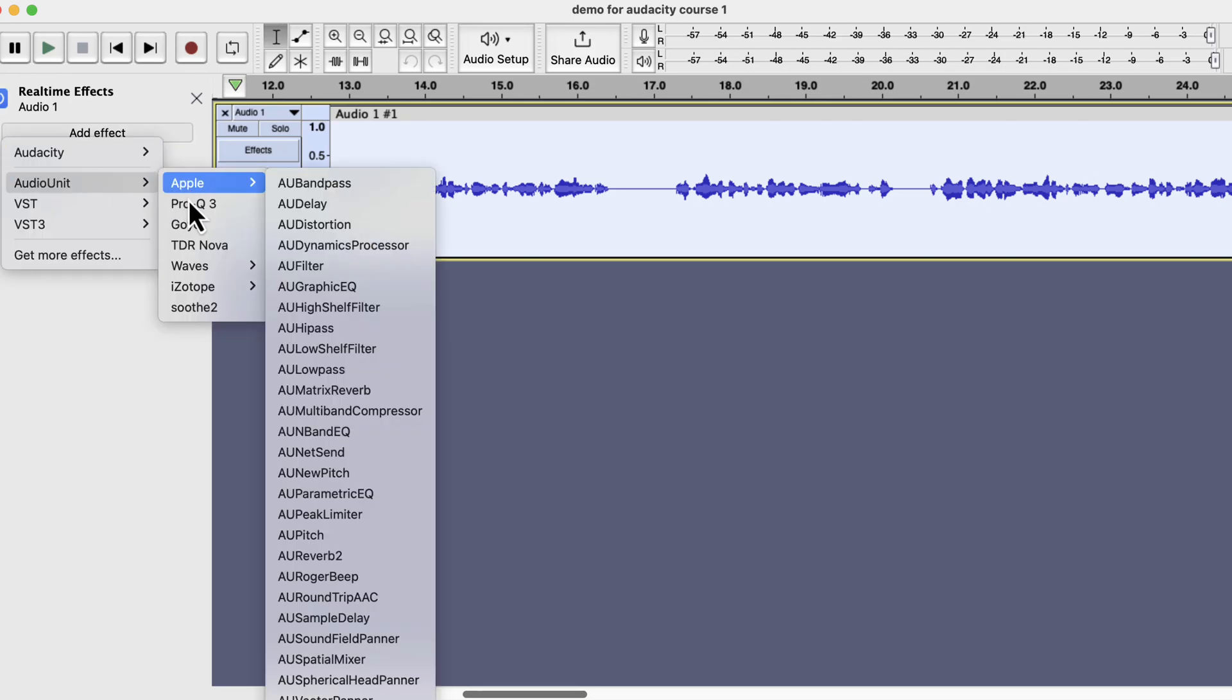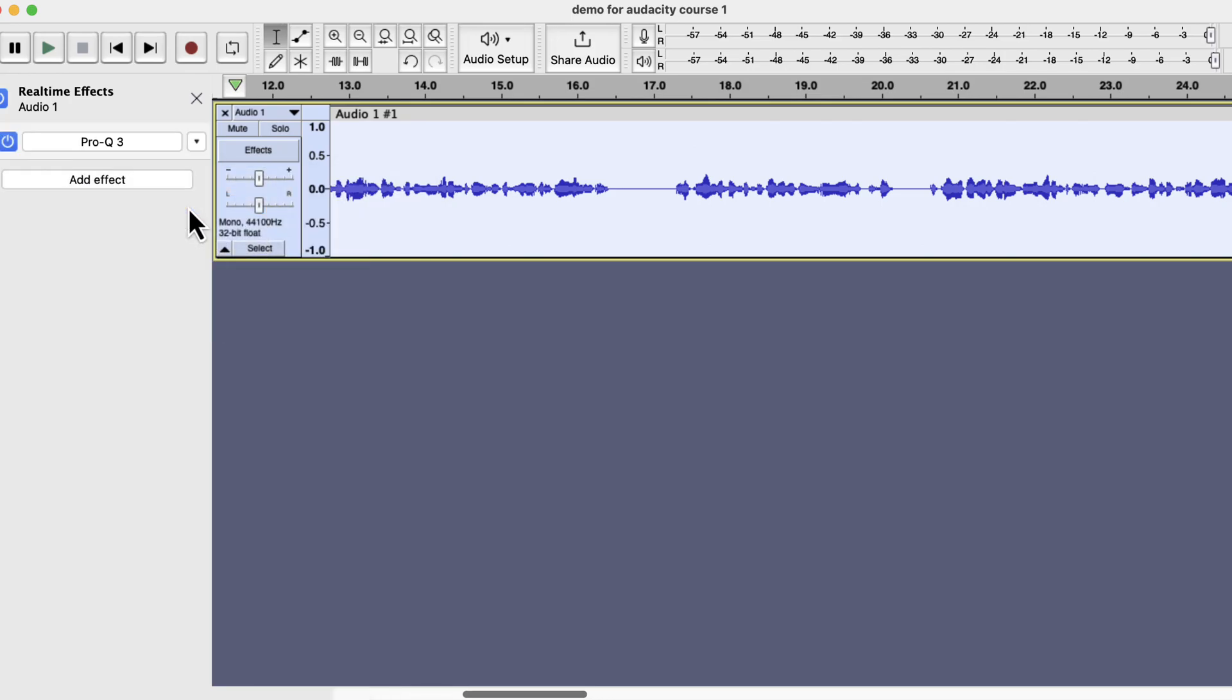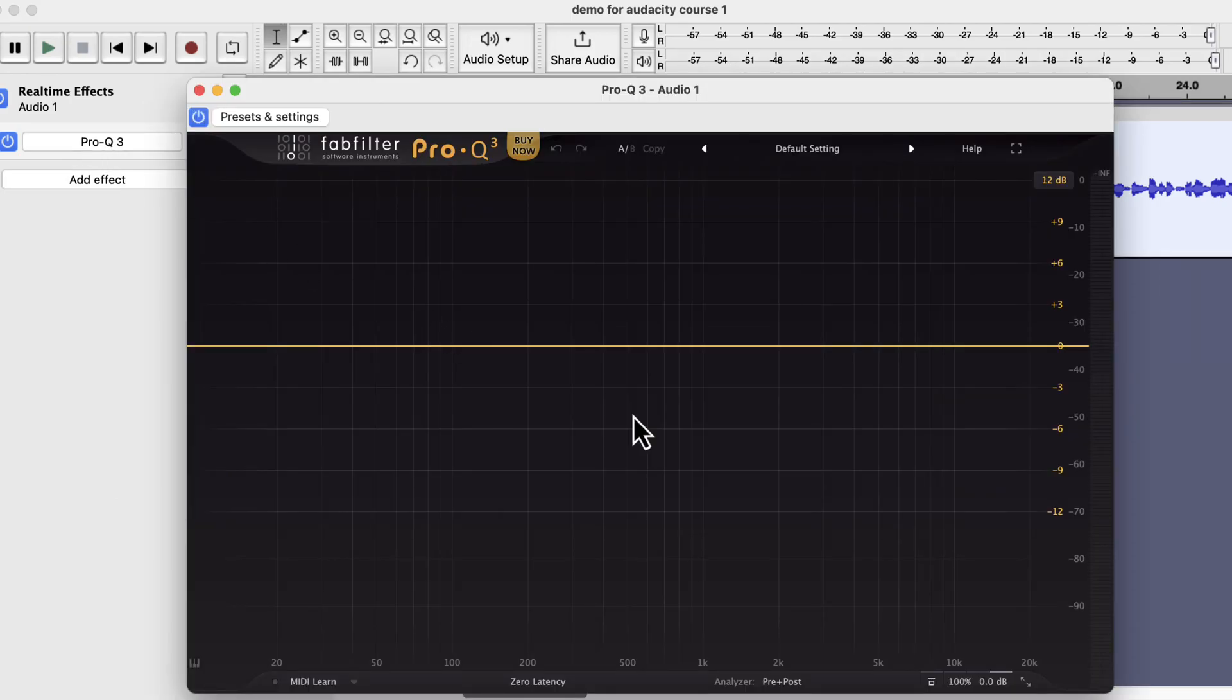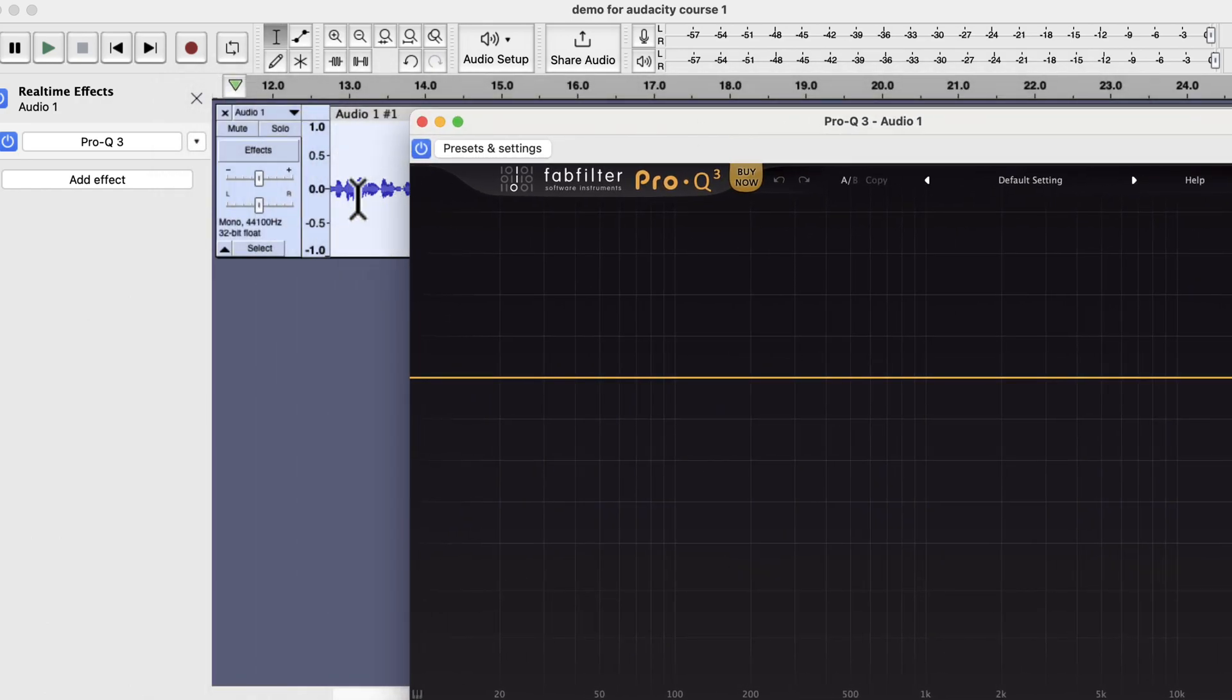My favorite is FabFilter Pro Q3. It is a paid plugin but offers a 30-day free trial. If you learn proper EQ techniques, this 30-day trial will help you find an appropriate EQ for your voice. You can adjust the EQ and listen to the audio at the same time.